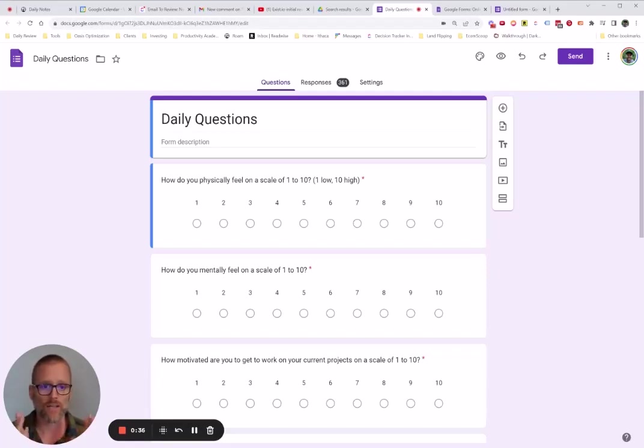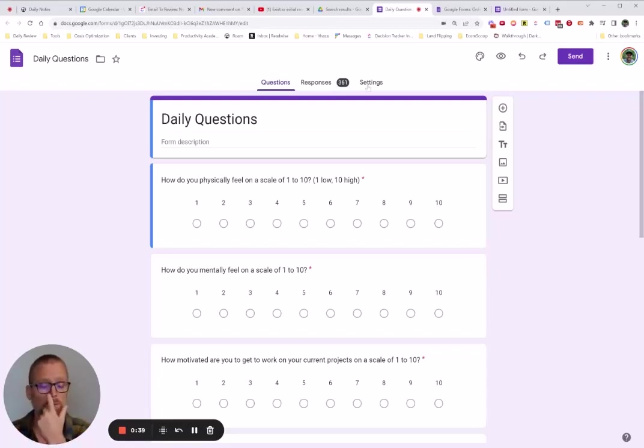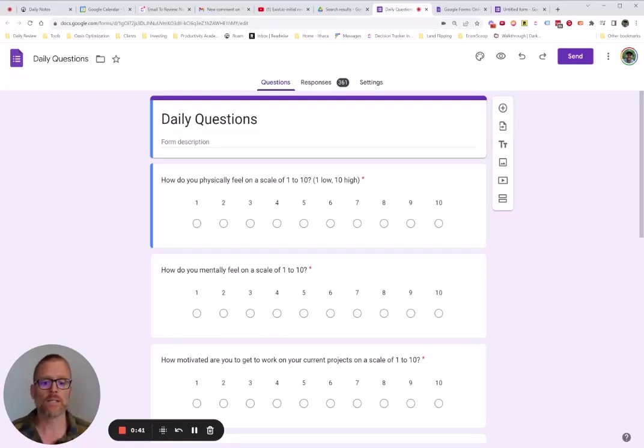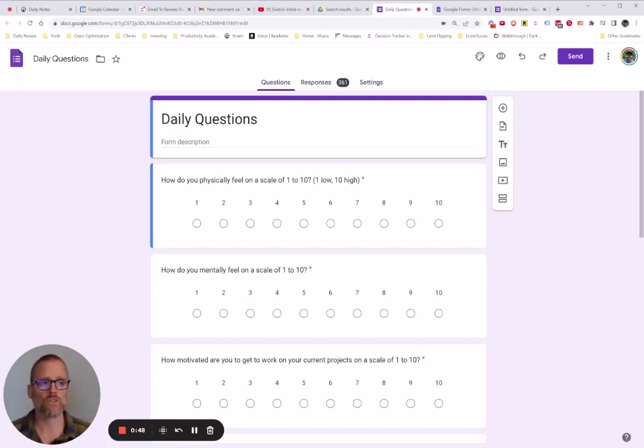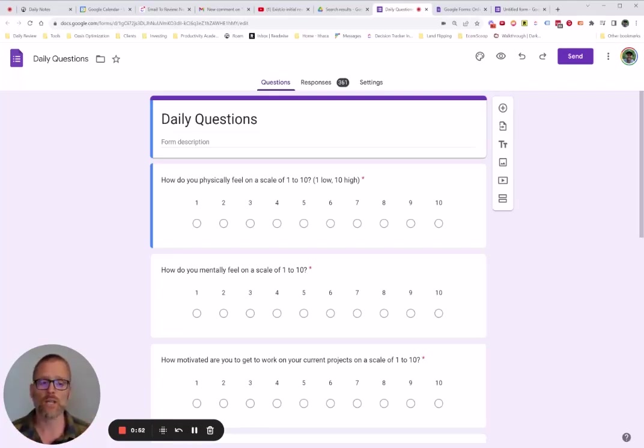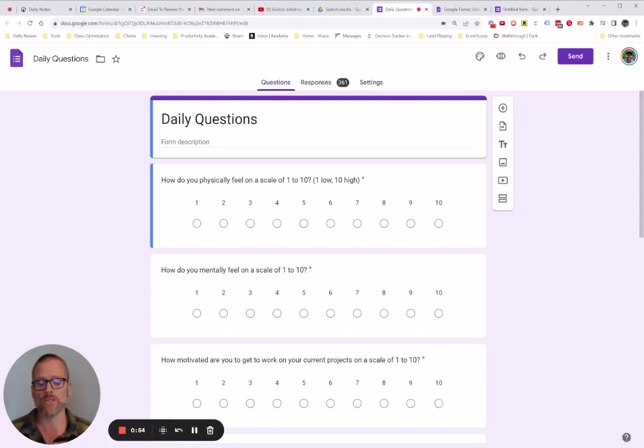For example, you can see up here this Google Form has 361 responses. I used it for about a year before switching into something else. But I just want to talk through how to set this up, what it is, and what you can do as far as exporting the data, which I think is really important because if you do any sort of automation or data manipulation or moving it around.